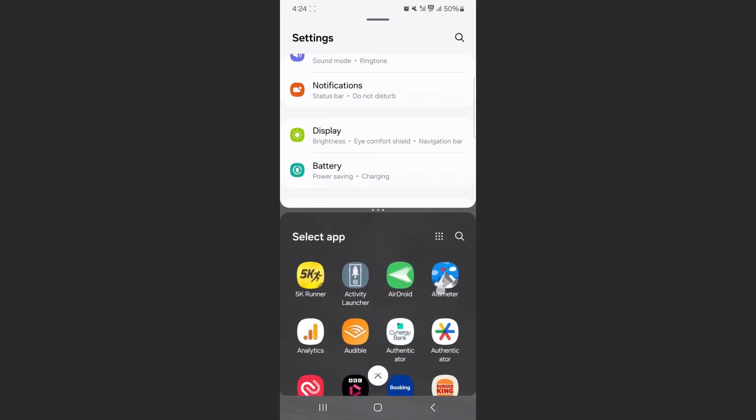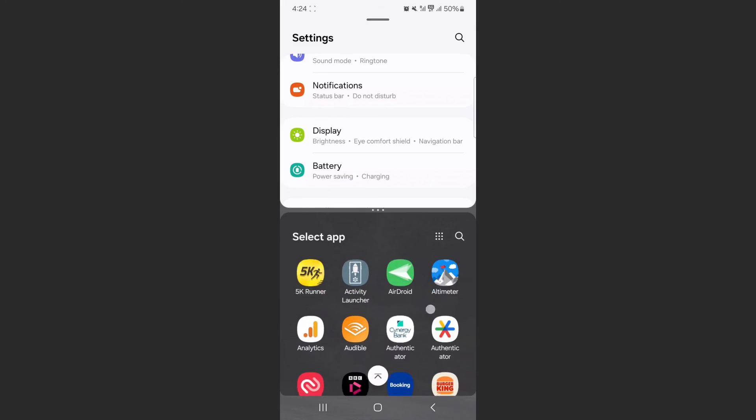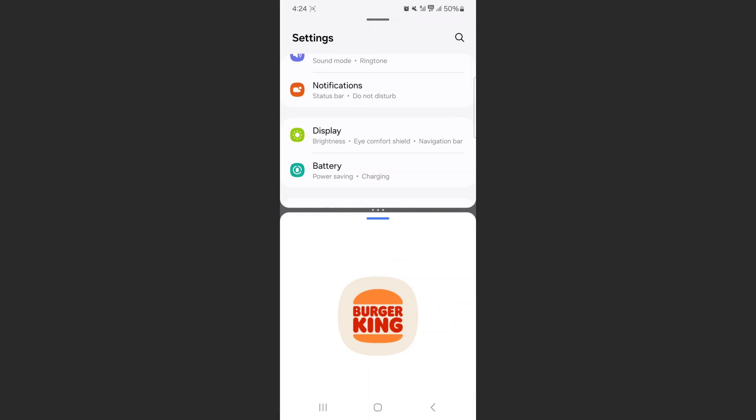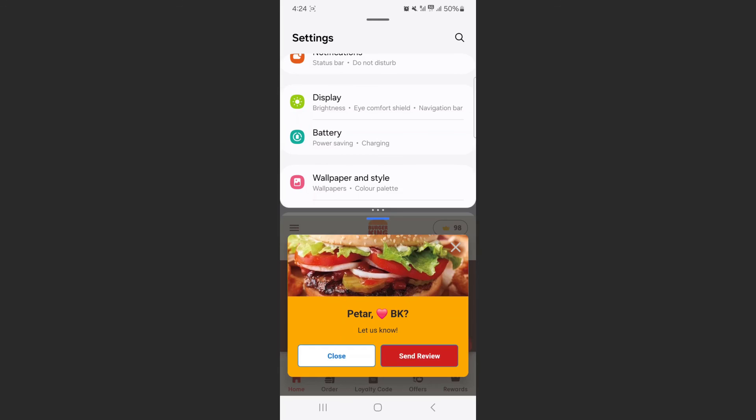In this case, I'm just going to choose Burger King. Doesn't matter, like I said, which two applications you have. And yeah, that's pretty much it.